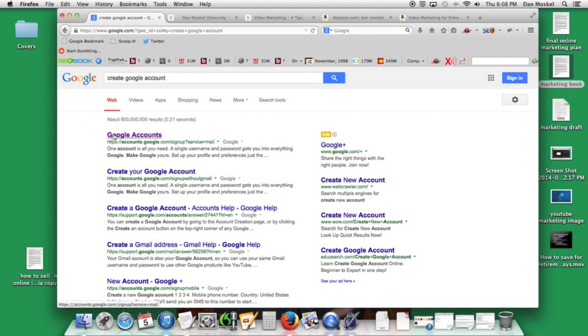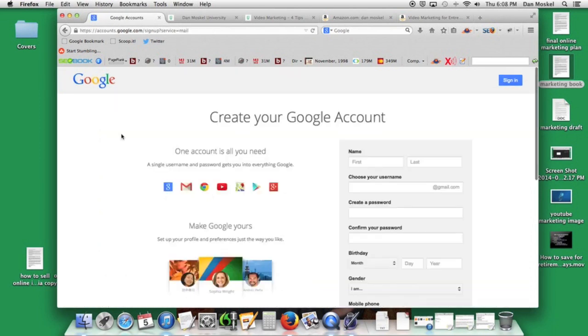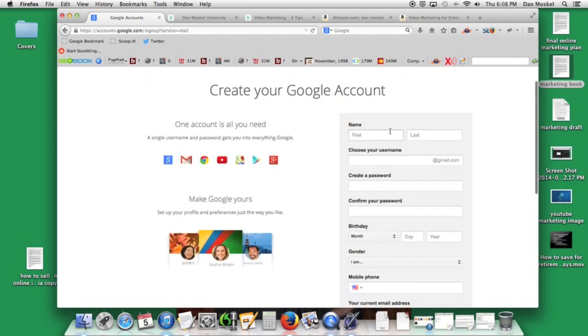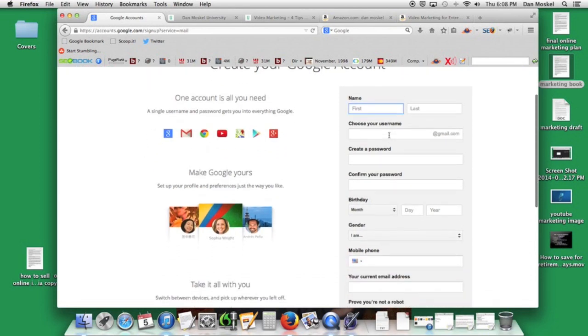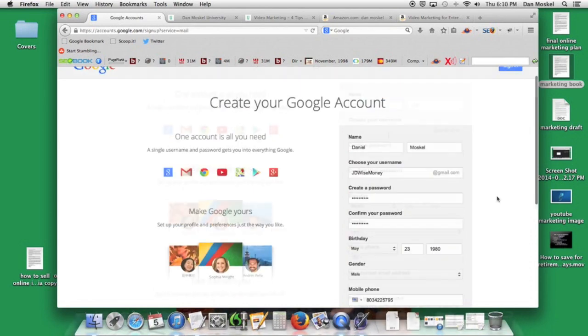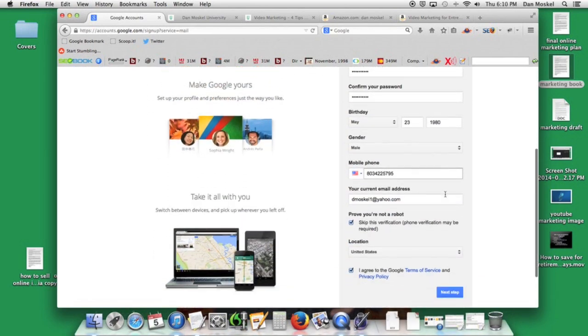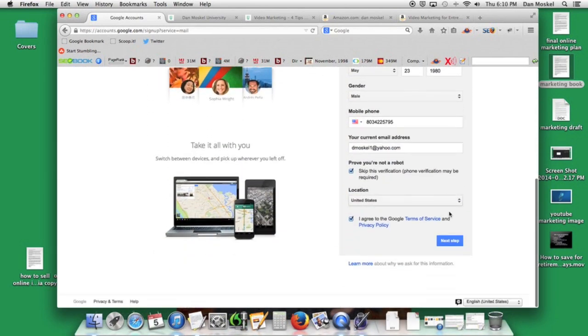If you already have a Gmail ID you can skip this step, but if you're going to create an account like we are for this channel, then hang with me here and fill out your information. As you can see, once you have your information all filled in here, you want to just click over to next step.